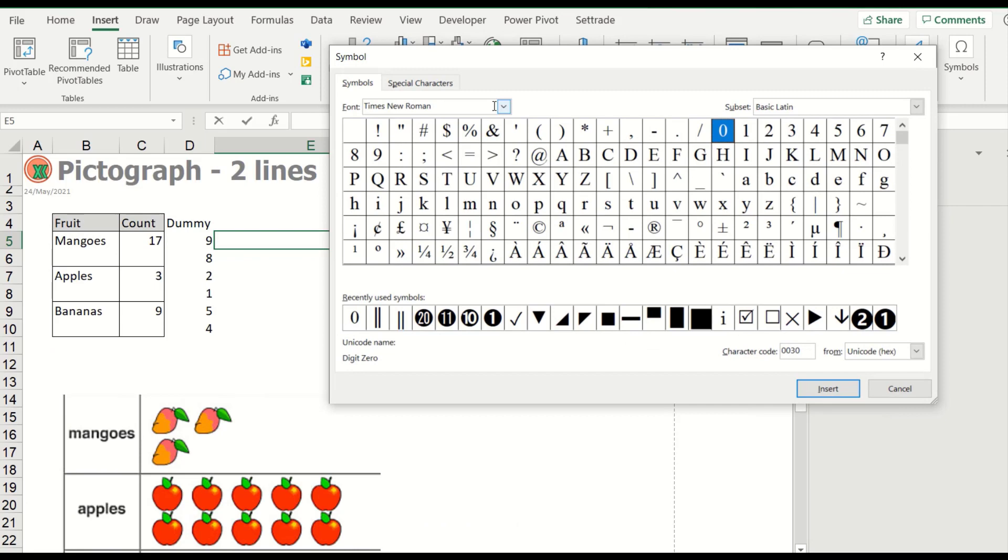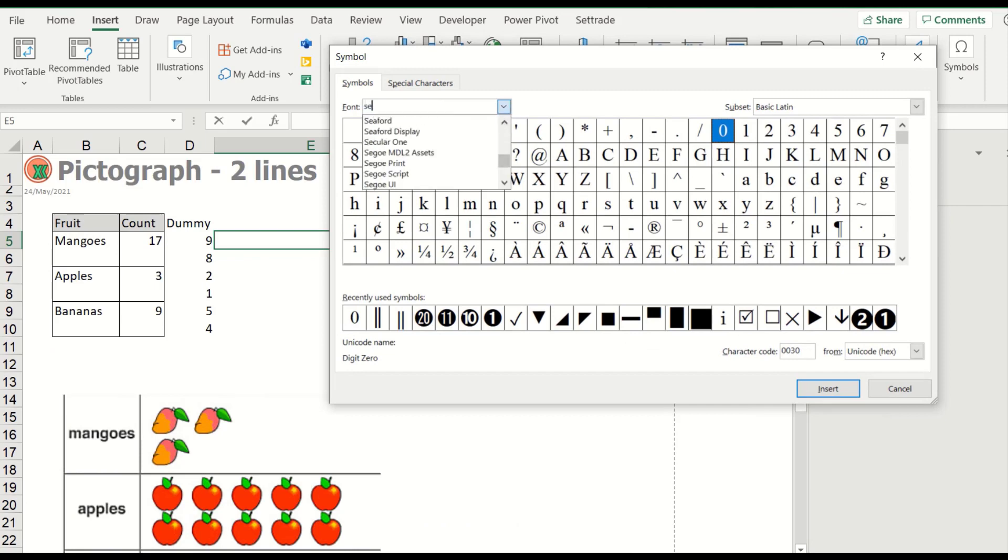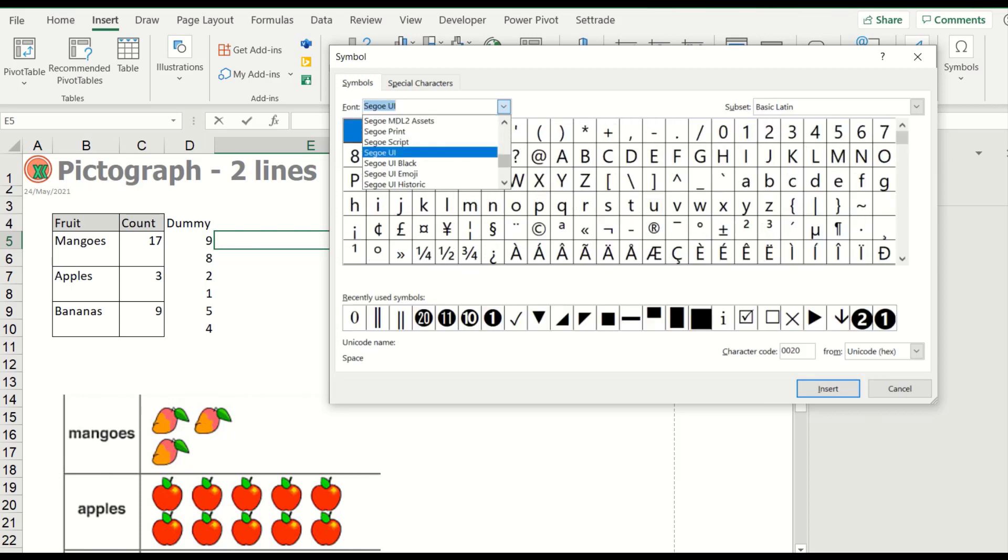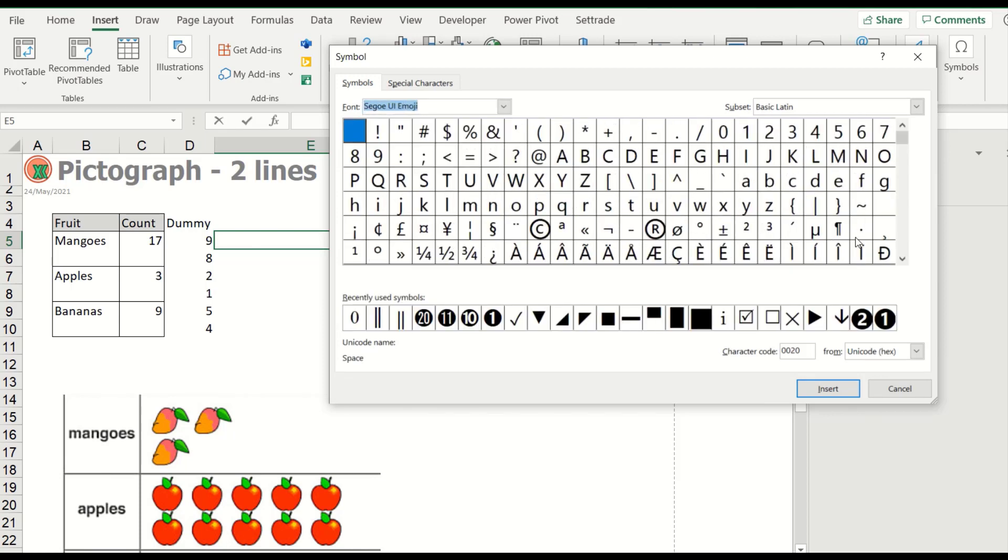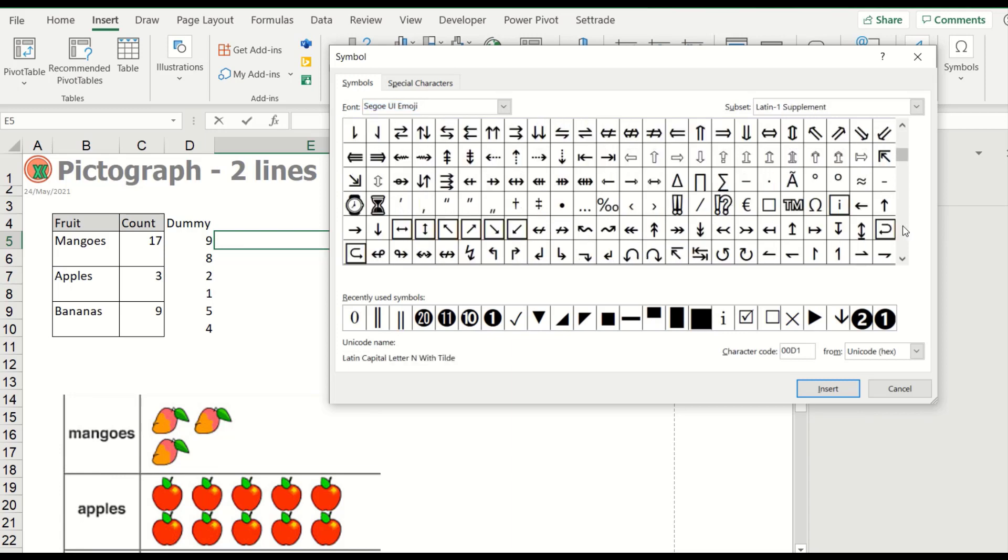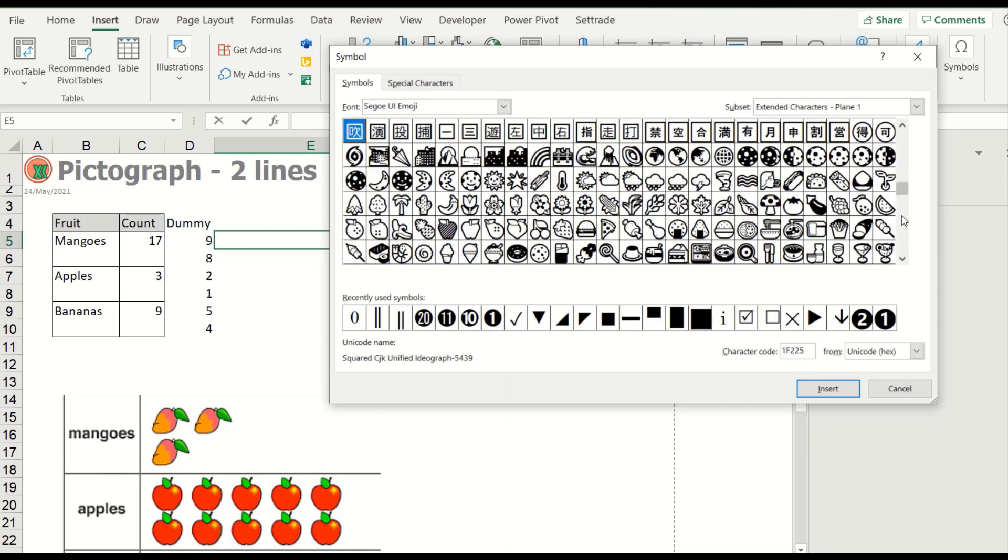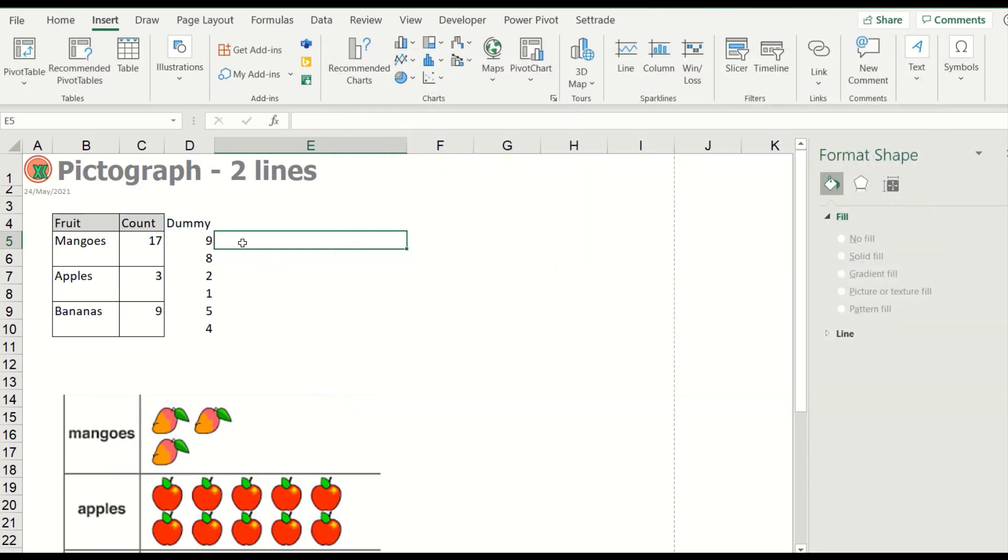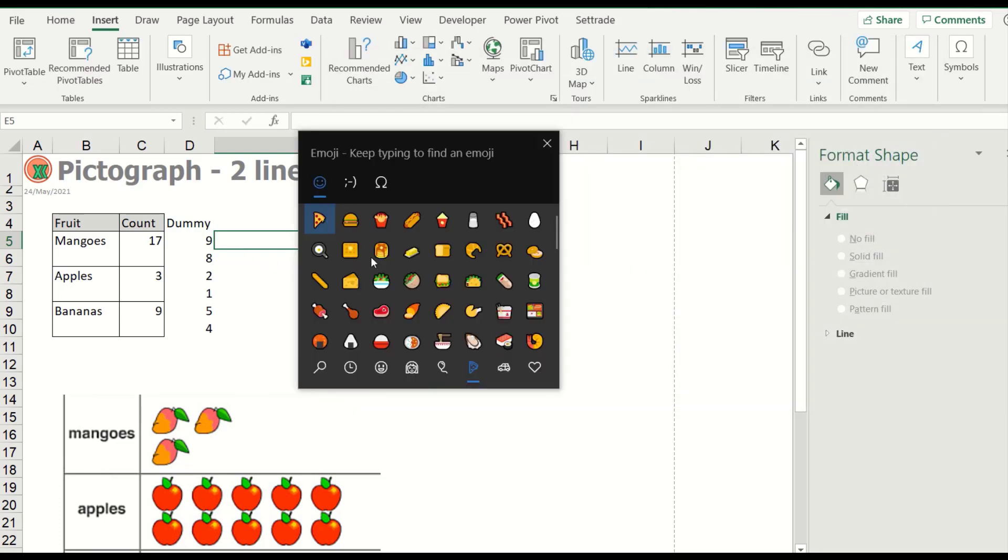You can insert here the symbol and find from the font Segoe UI Emoji. You can find here, but I will not find like this. I will try the insert emoji in this mode.